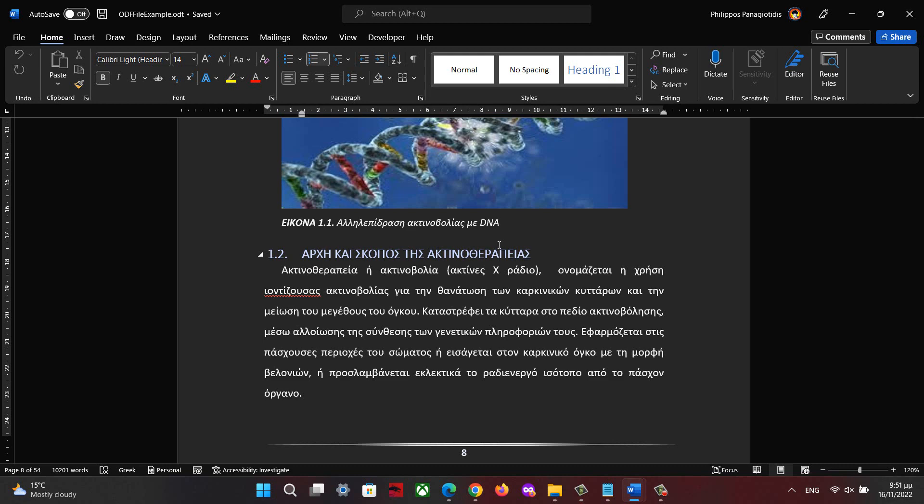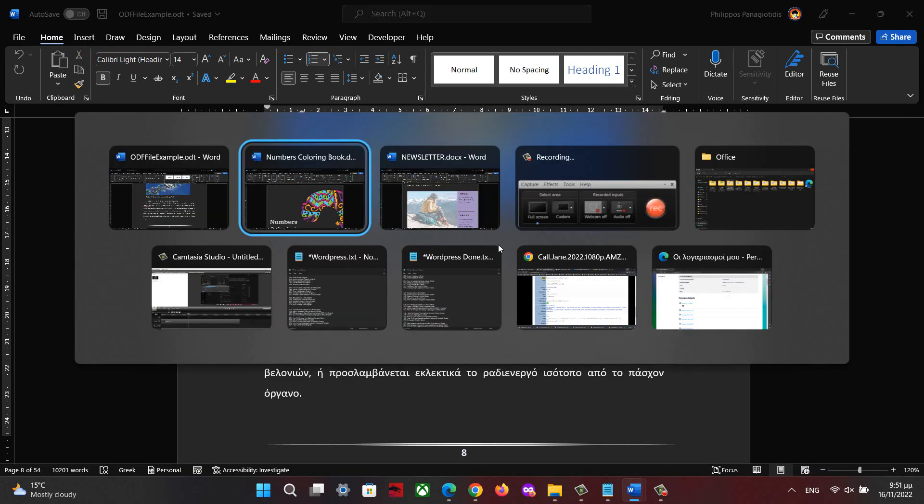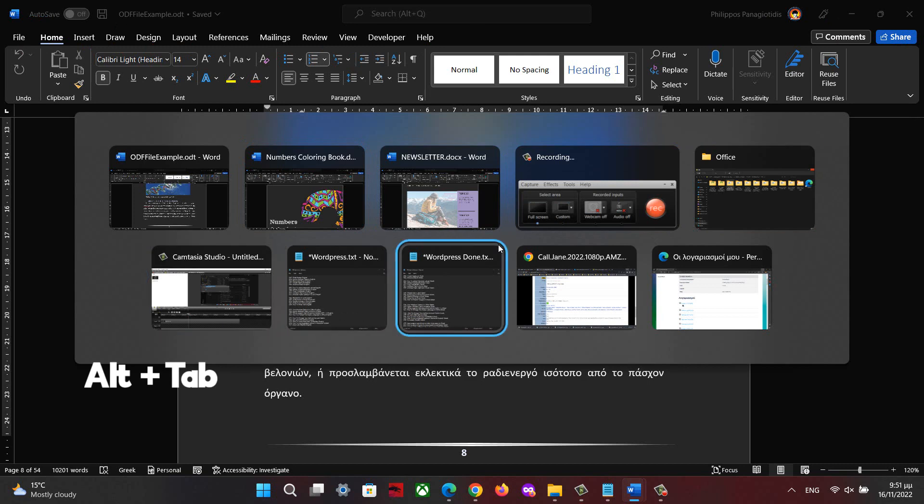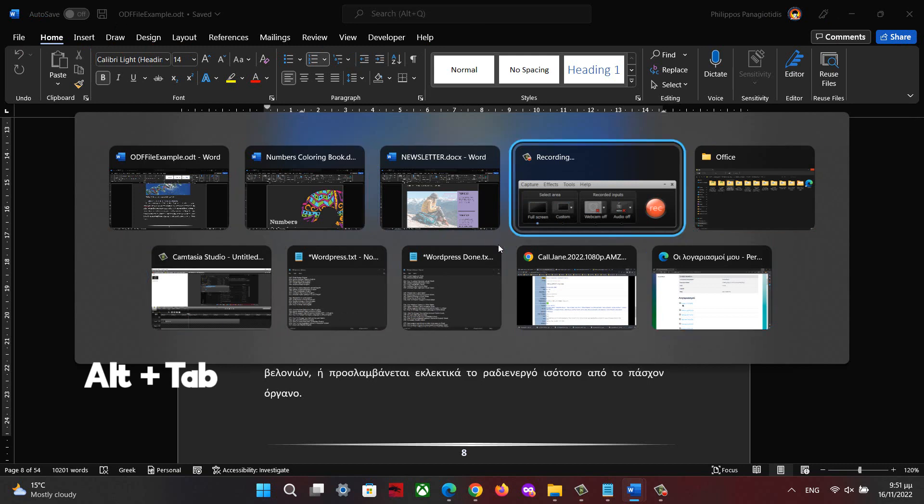Now, if we have different applications running on our PC, and not only Microsoft Office applications, and we need to move between different applications quickly and efficiently,